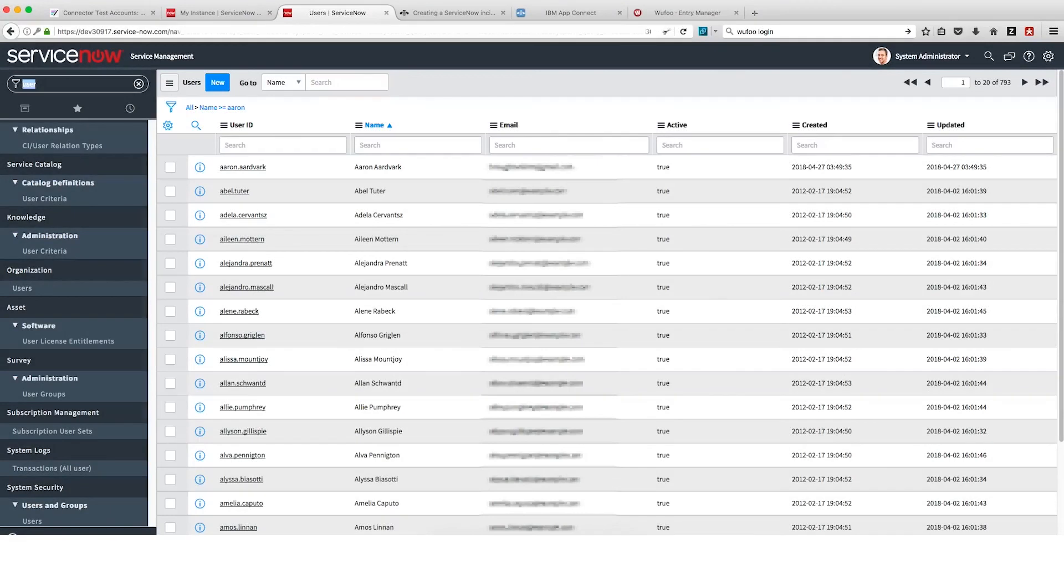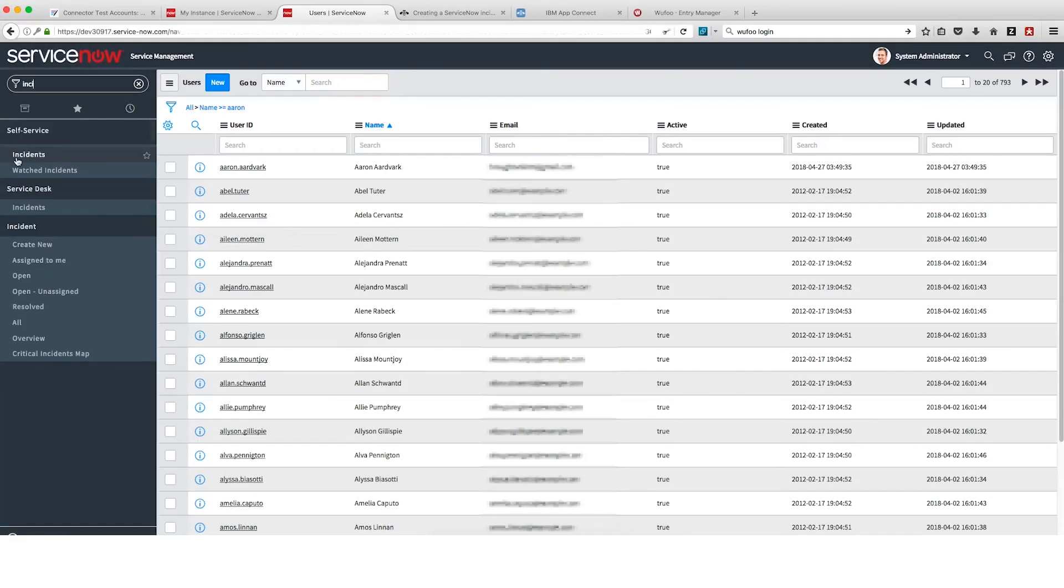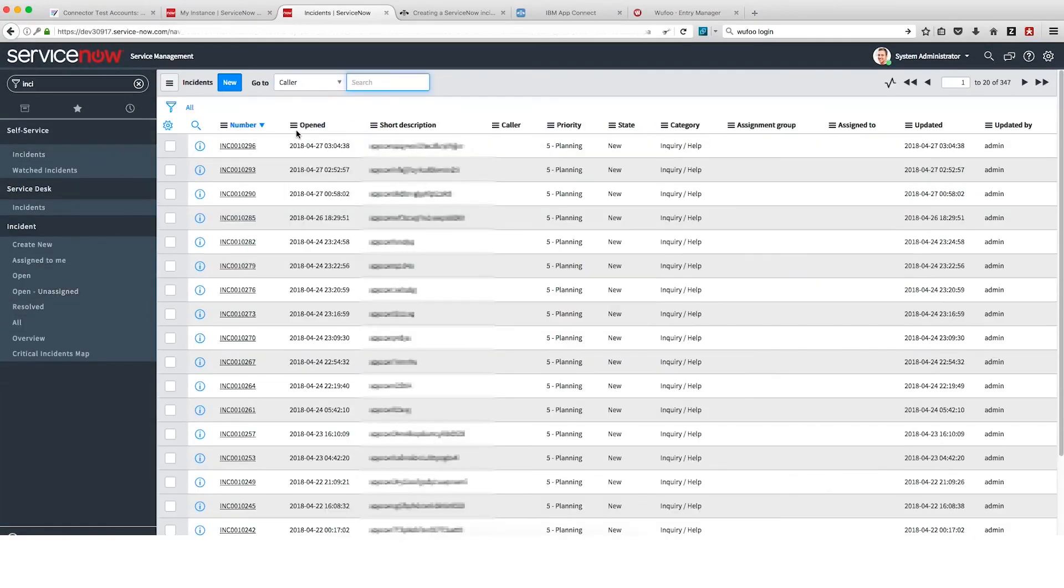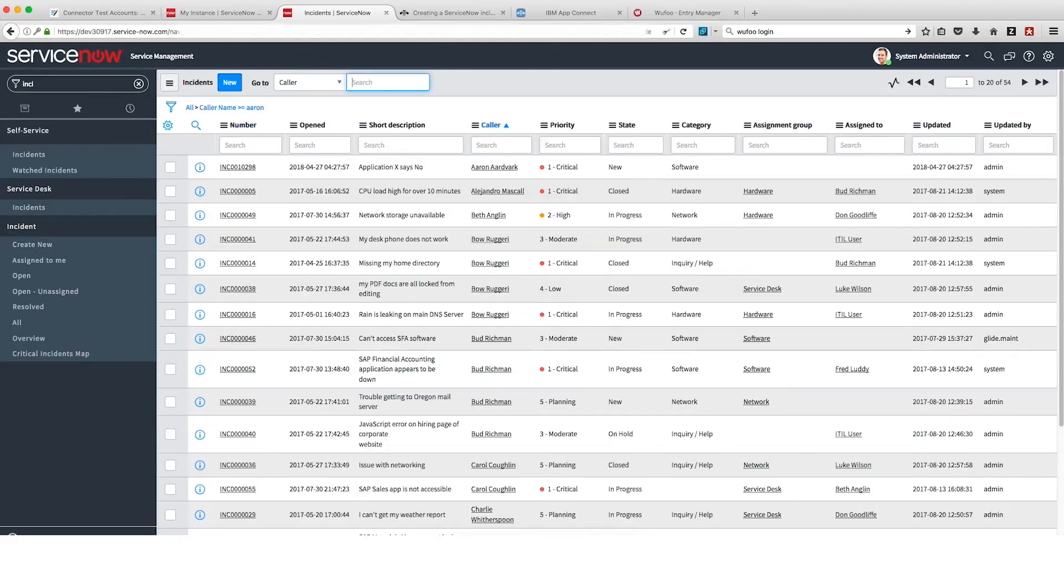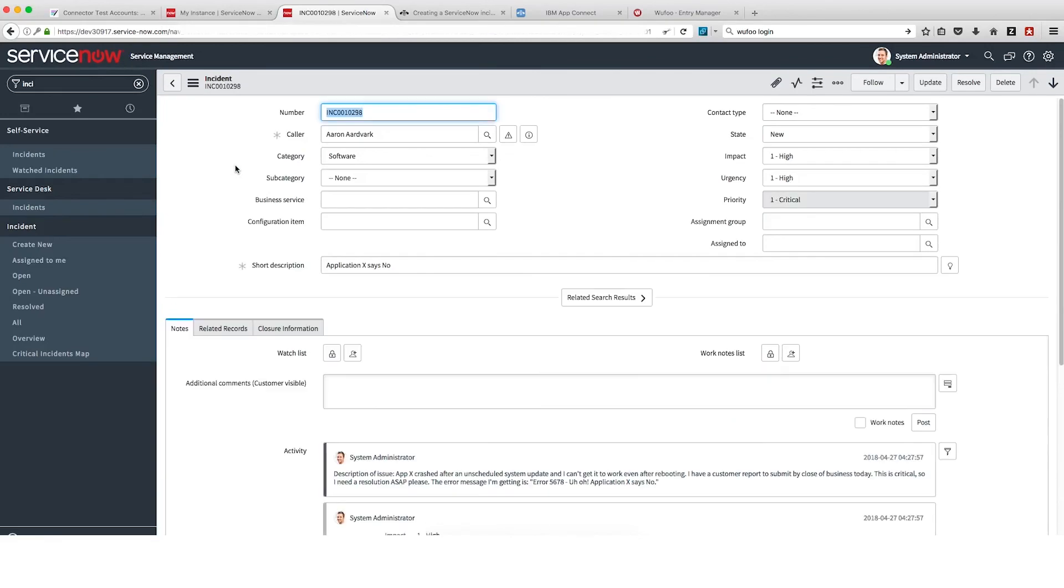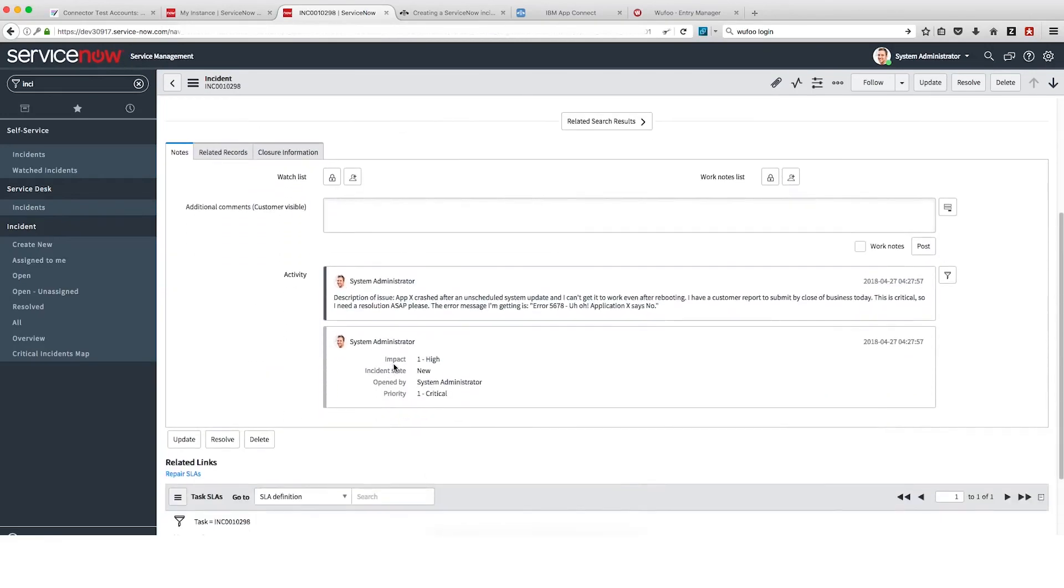We'll log into ServiceNow and check that an incident has been created for Aaron Aardvark and the short description Application X says No. And then we'll open the incident to view the details. There we are. We can see that everything has been recorded.